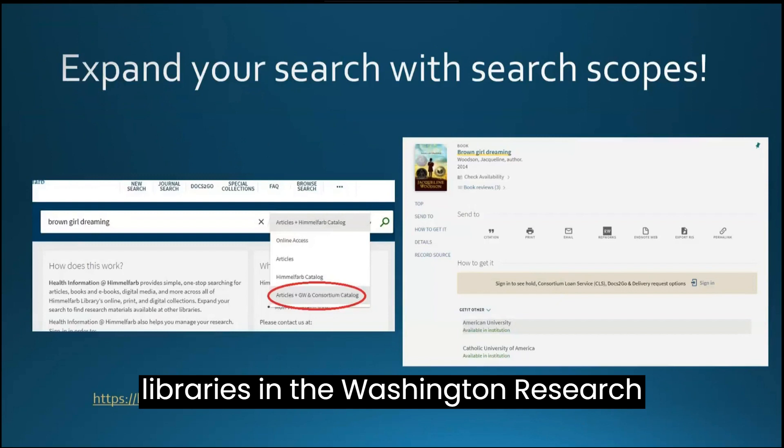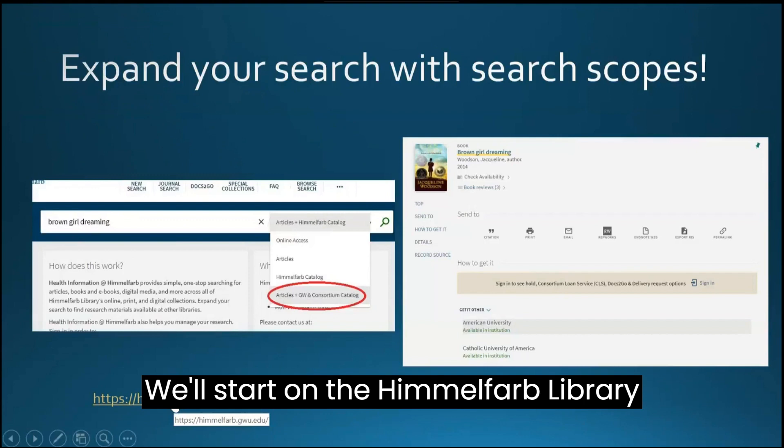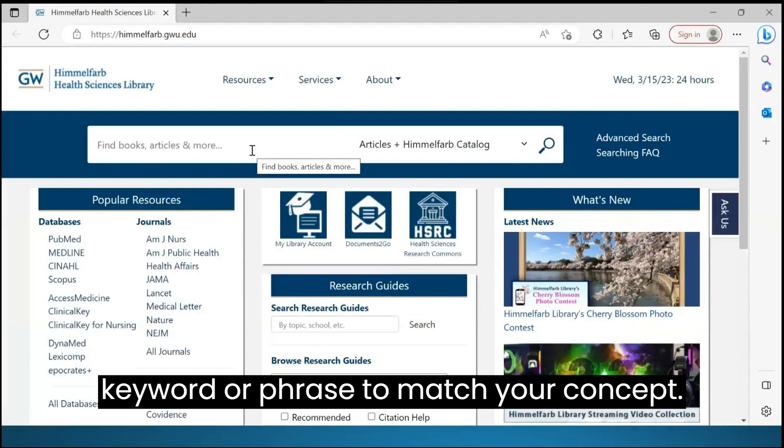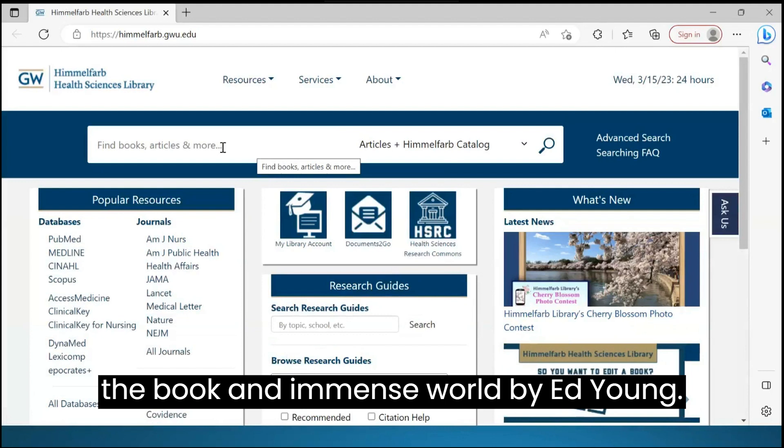We'll start on the Himmelfarb Library homepage in the Health Information at Himmelfarb search box. You can enter a keyword or phrase to match your concept. In this sample search, we'll look for the book An Immense World by Ed Yong.